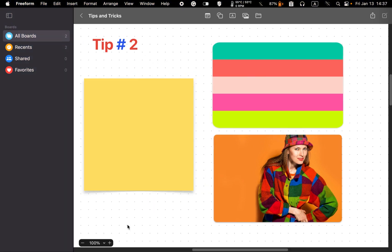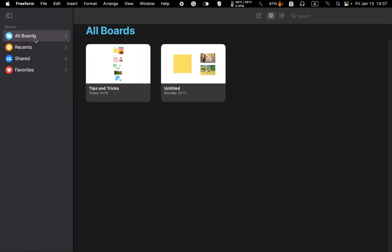Tip number two: add a board to favorites. If you want to add your newly created board to your favorites, click on the all boards icon in the left sidebar to see the board thumbnail. Move your mouse over the thumbnail and click on the heart icon or button to add it to your favorites. To remove it, click the heart button again.